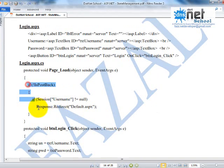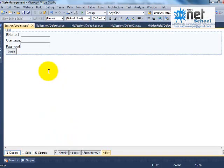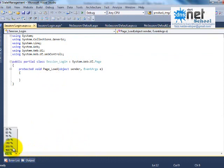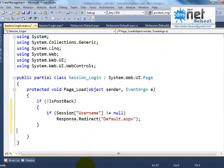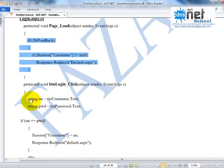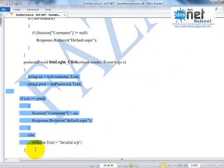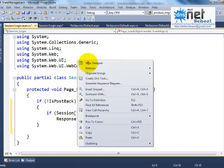We will handle the Login page load event and the Login button click event.